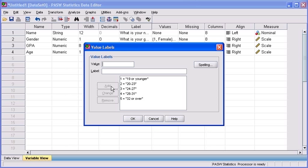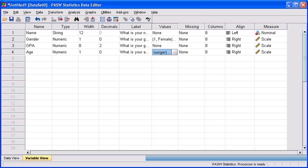Alright, so we have completed defining our labels according to the groups that were represented in our questionnaire. Let's click on our OK button.